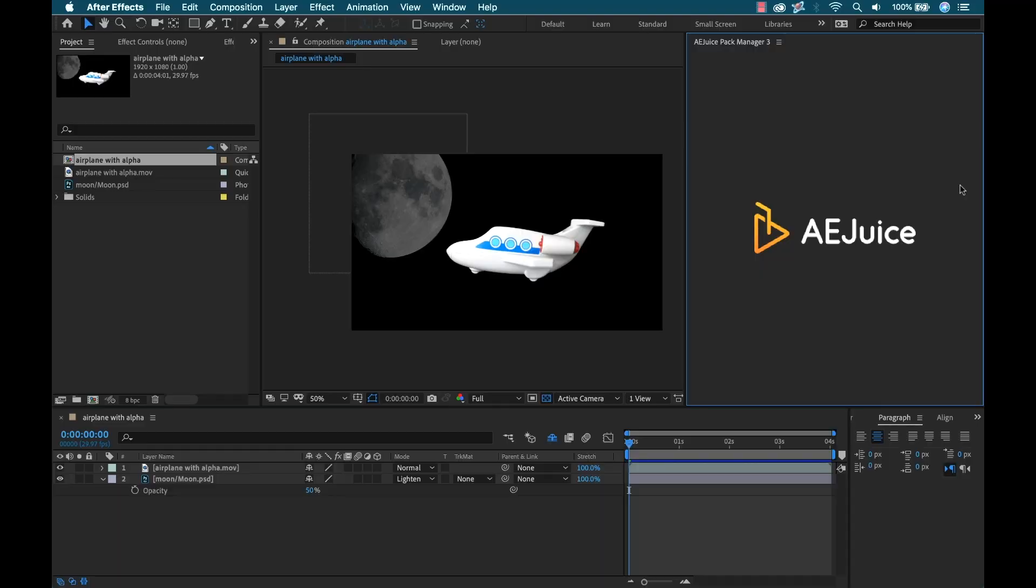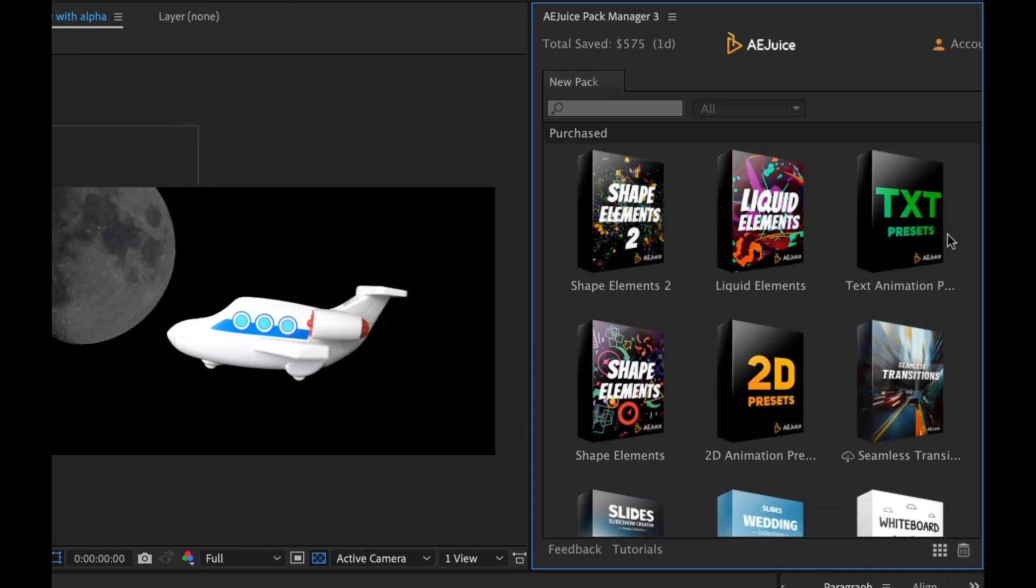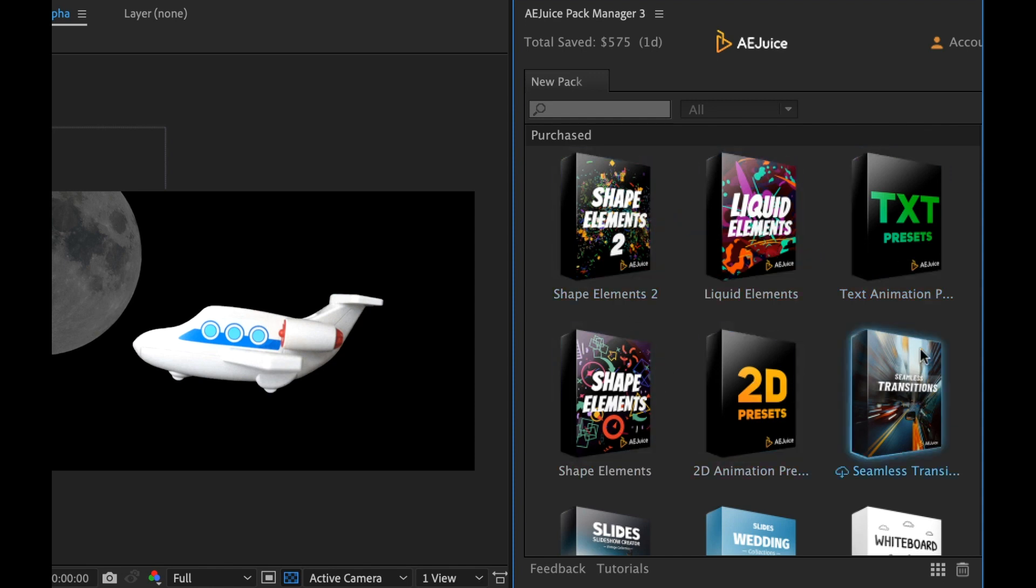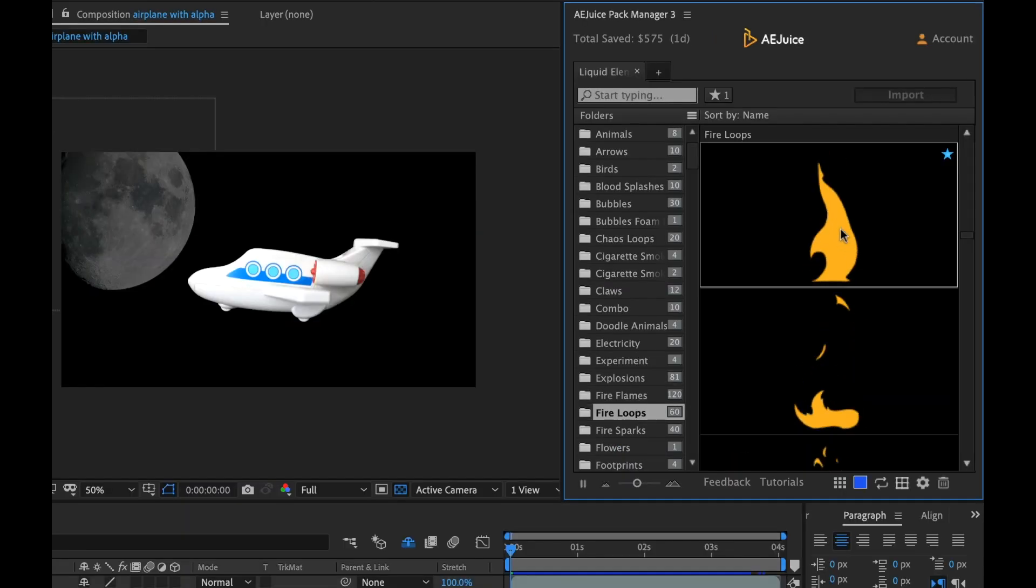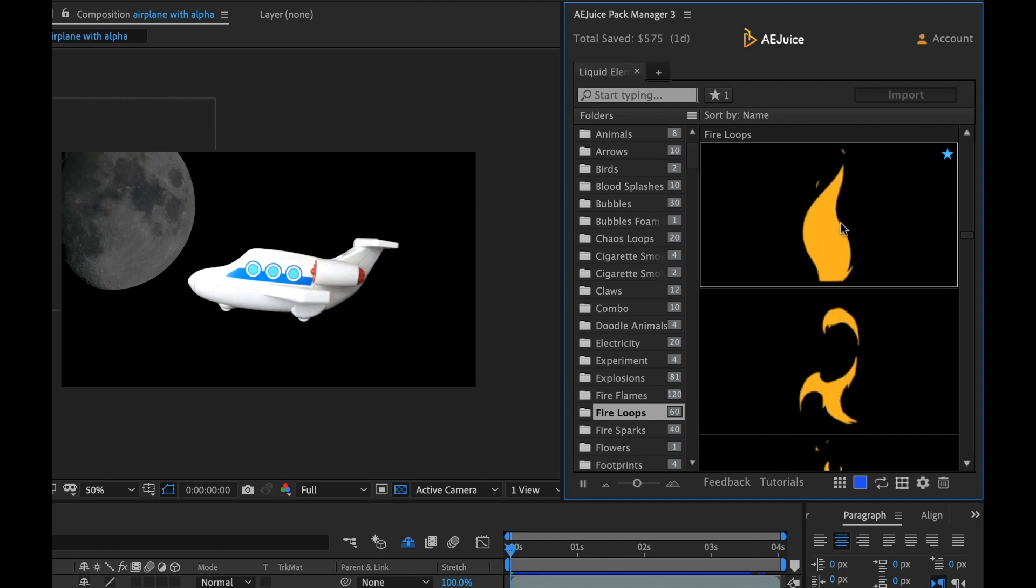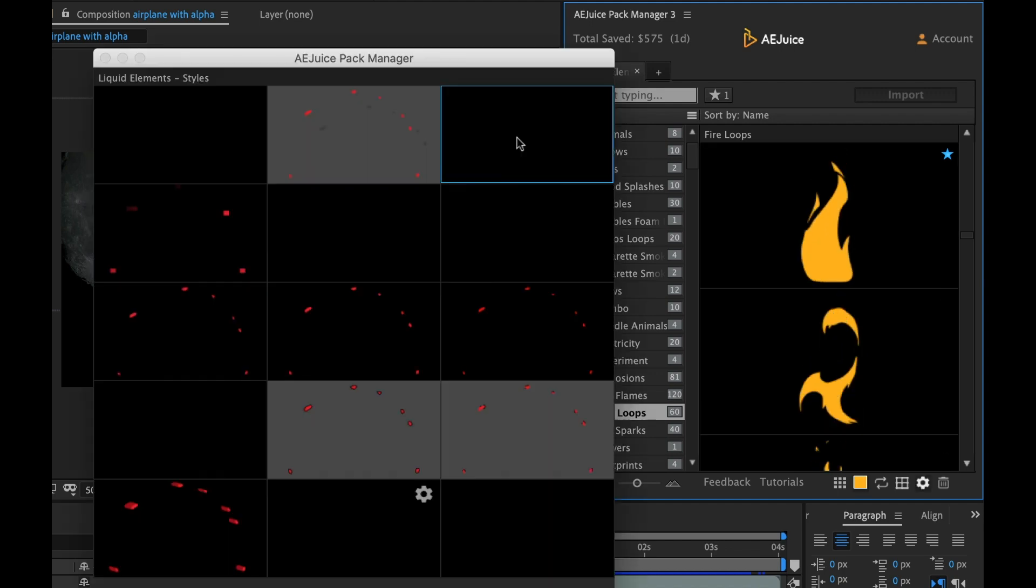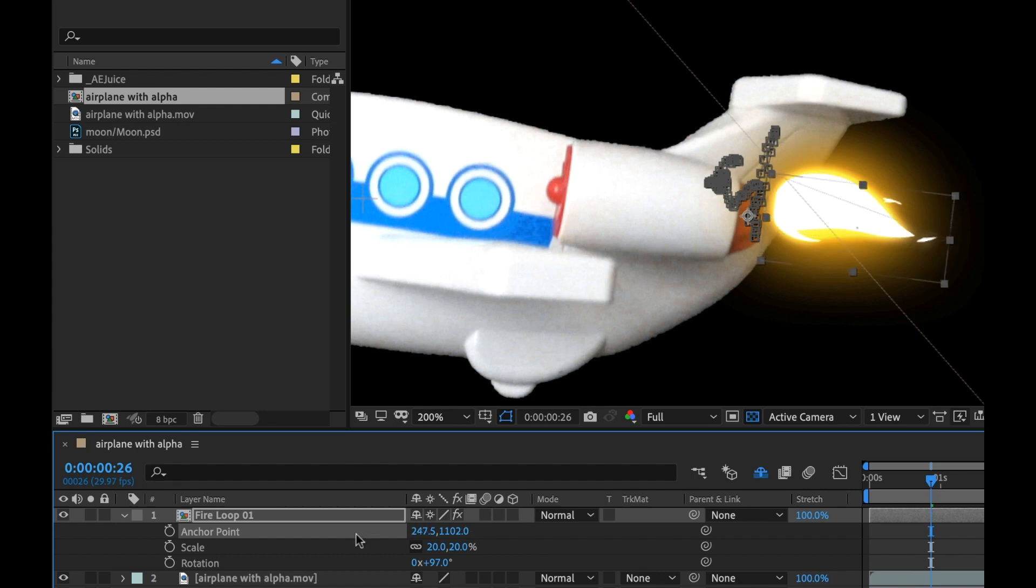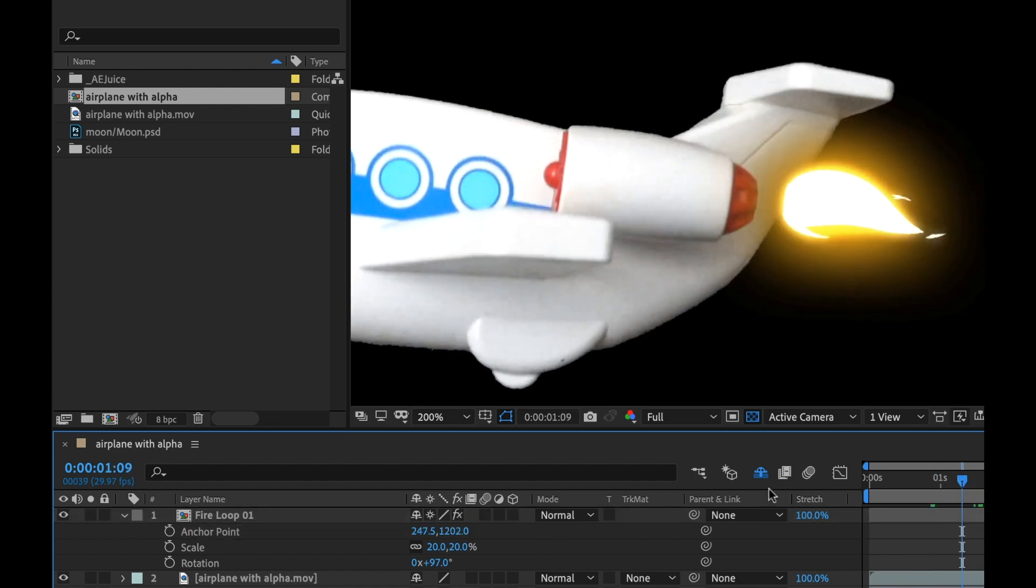Today I'm reviewing the I Want It All bundle from AEJuice. AEJuice is a team of motion designers and software engineers that create really cool stuff, and you can buy it all. The bundle has a ton of assets, which I'm not going to be able to cover all of them in this tutorial, so I urge you to follow the affiliate link in the description and check it out for yourself.